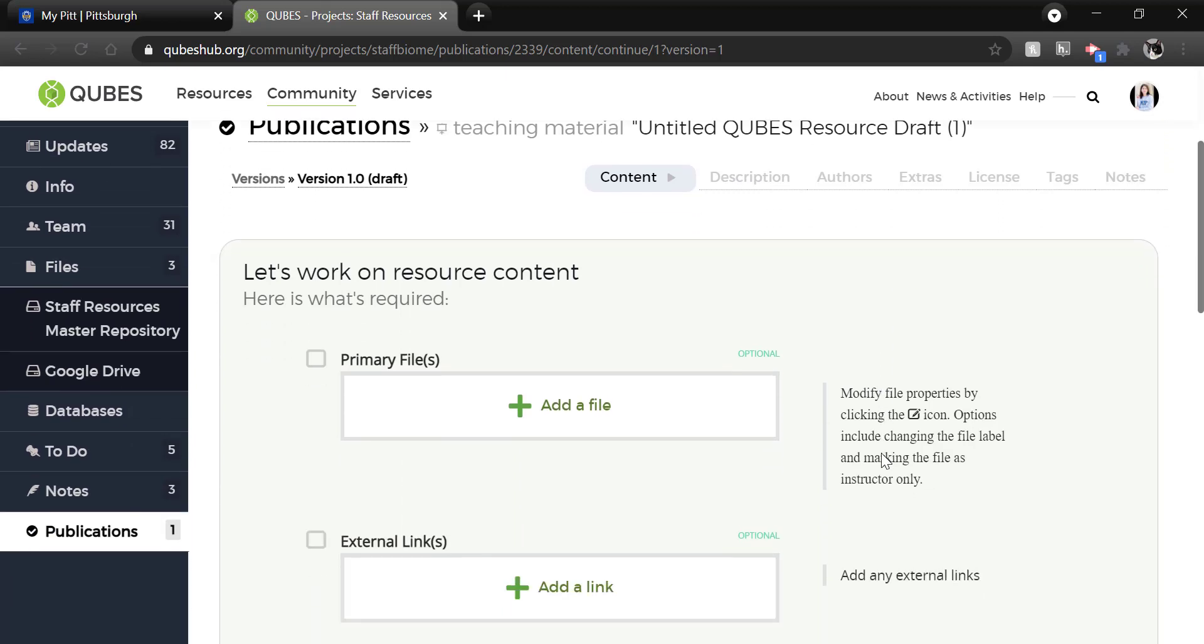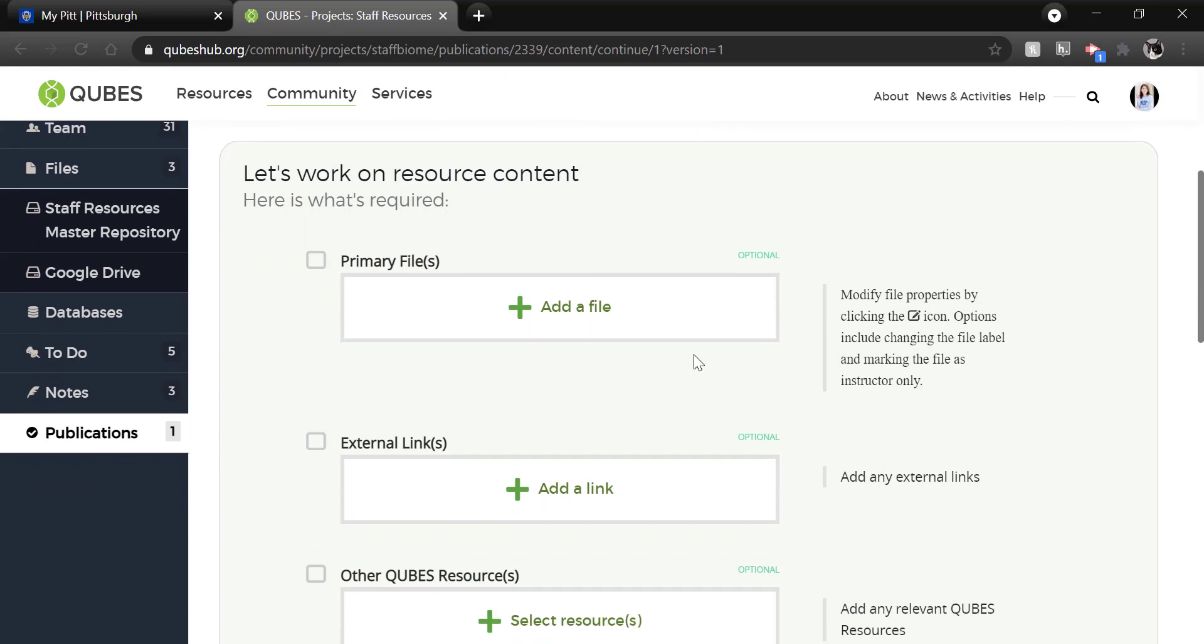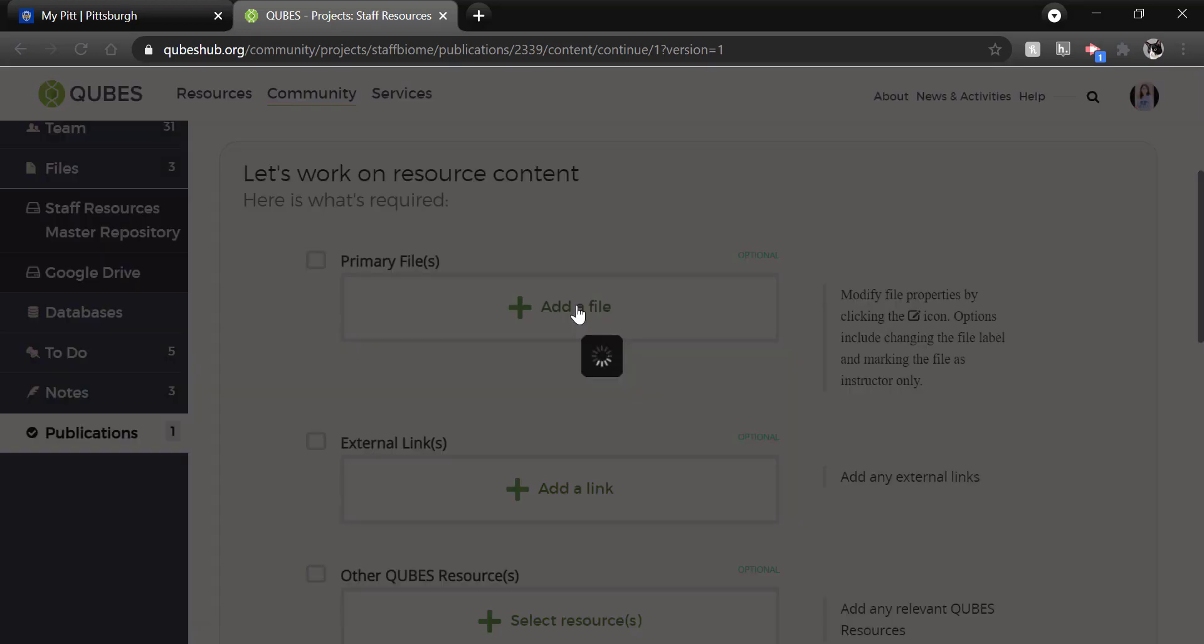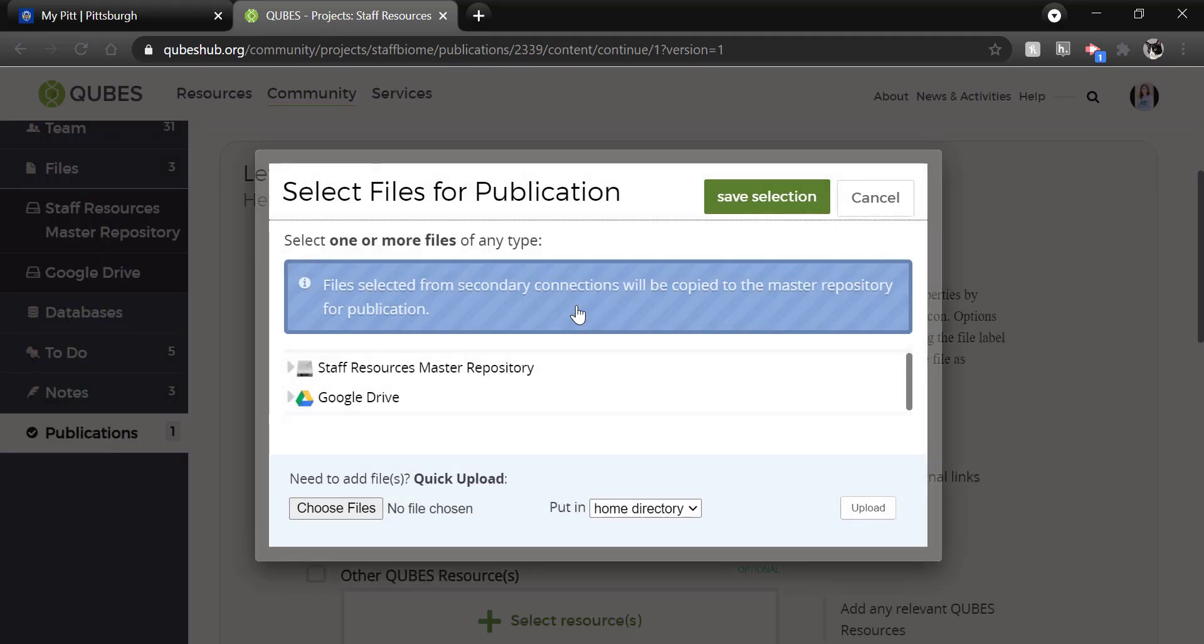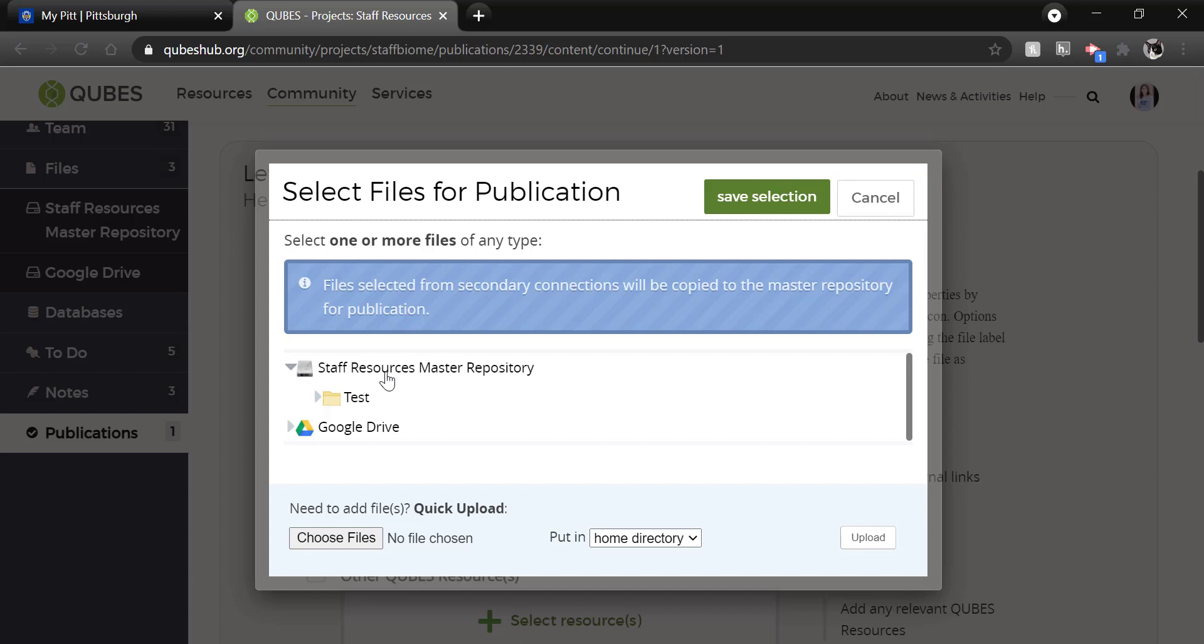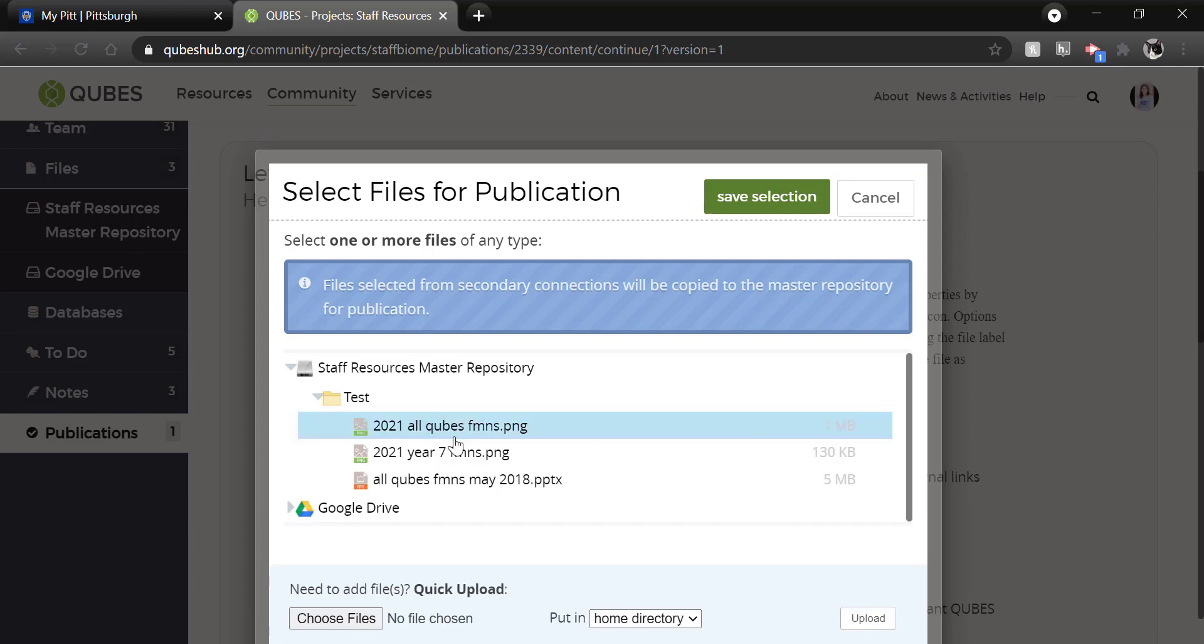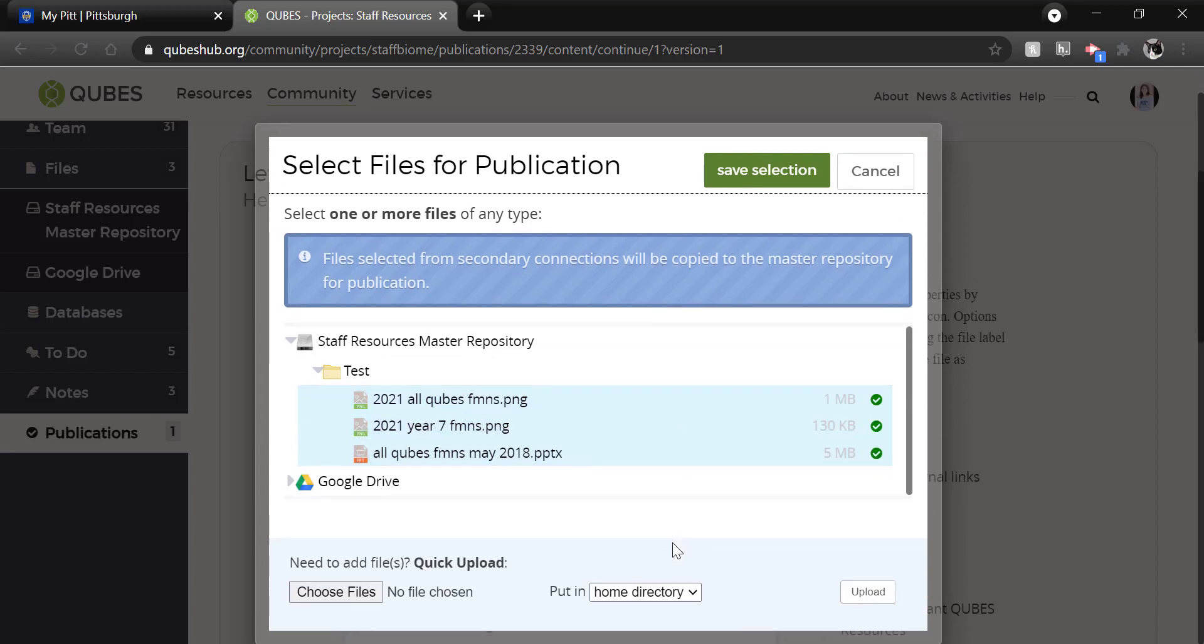So first we start with resource content. You can add pretty much any file type to a publication. To do that you will click add a file and then open your staff or your project name repository. Then I see the folder I just set up in there. And I will select the files I have added. When I am ready I will click save selection.